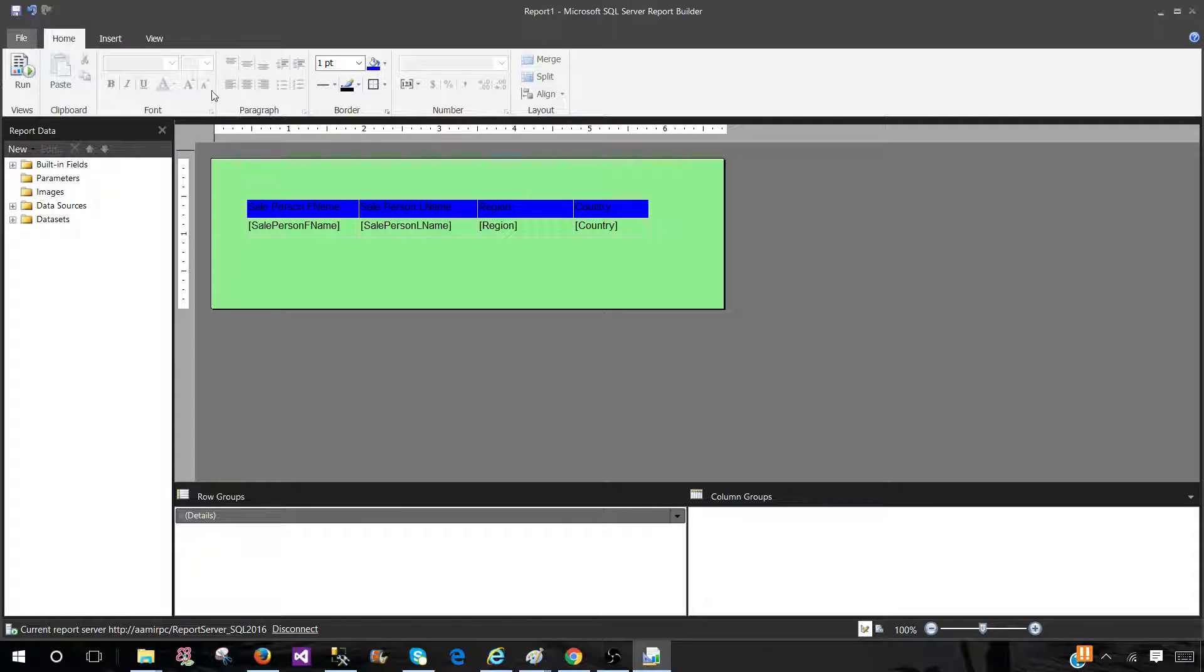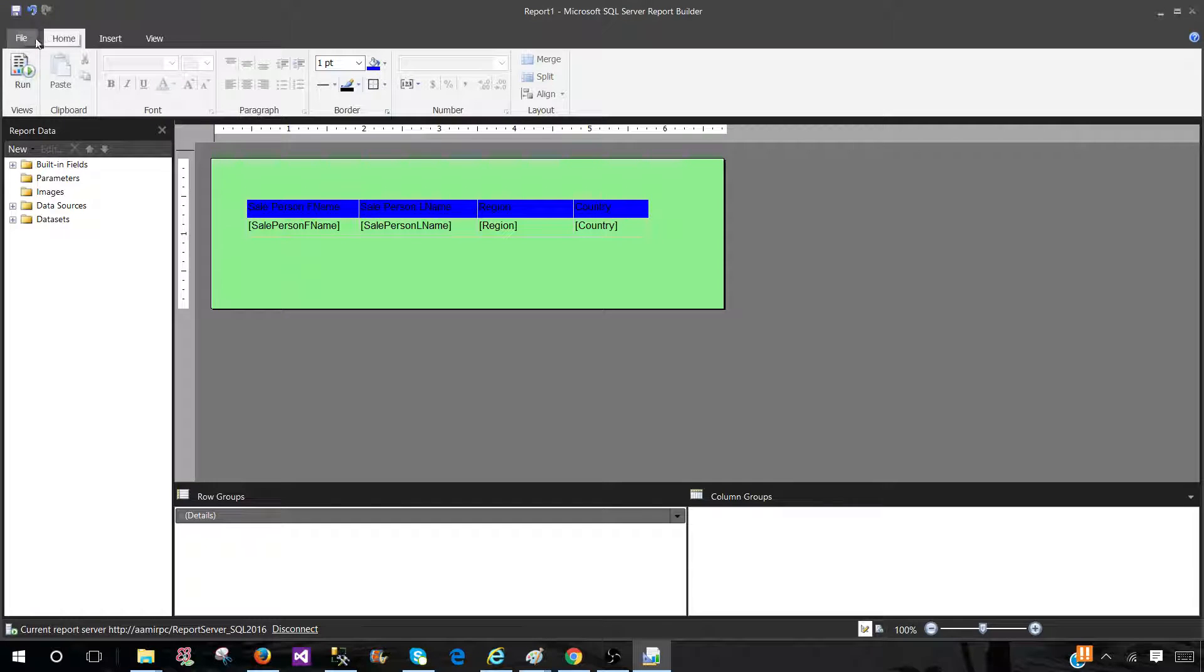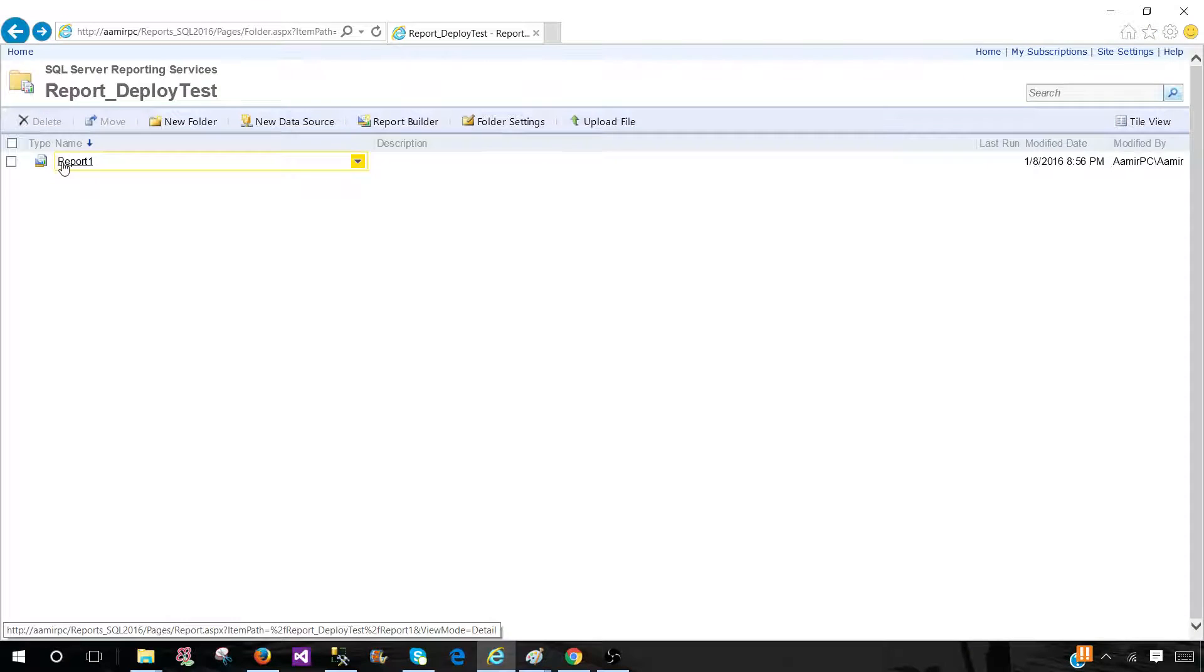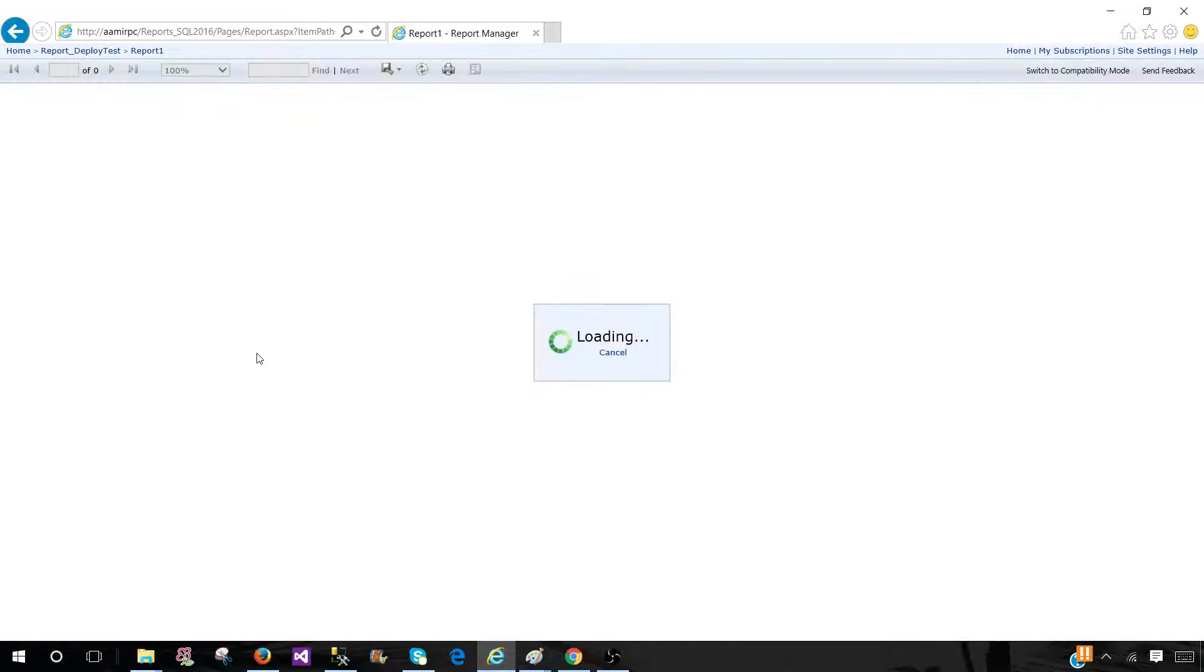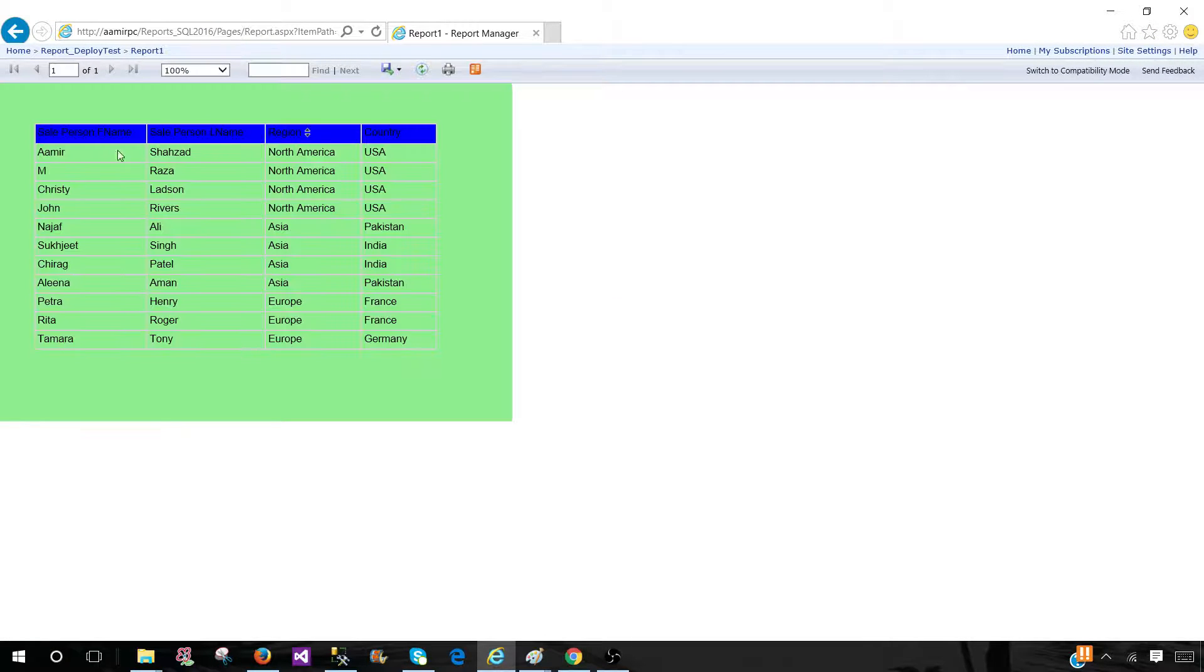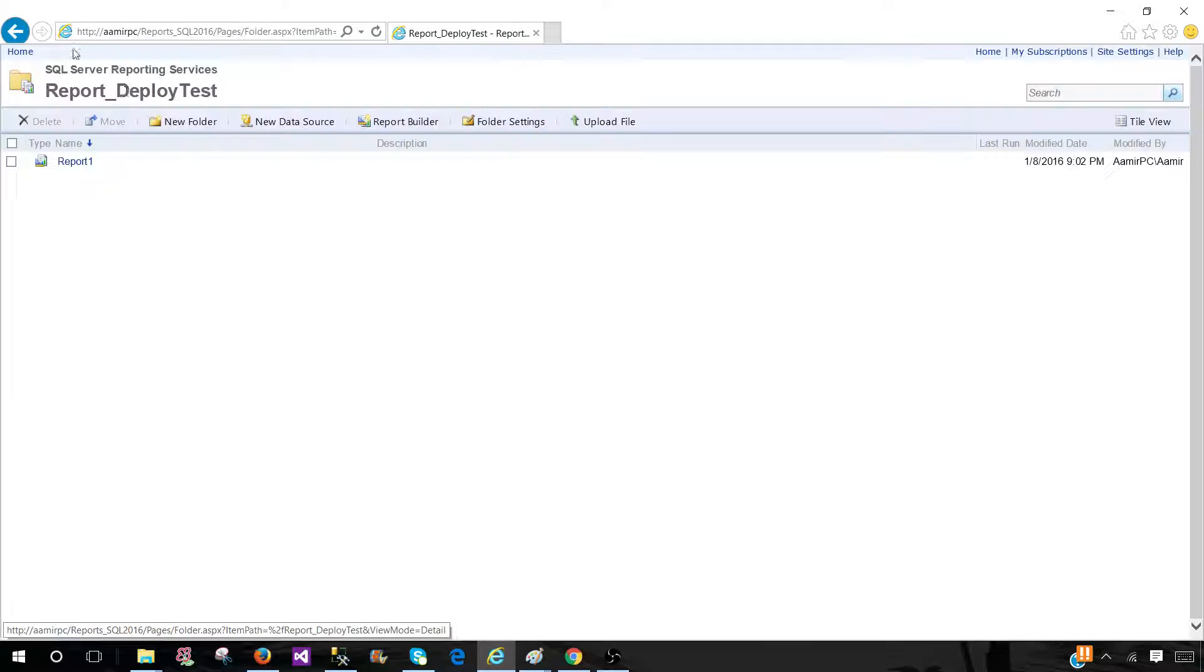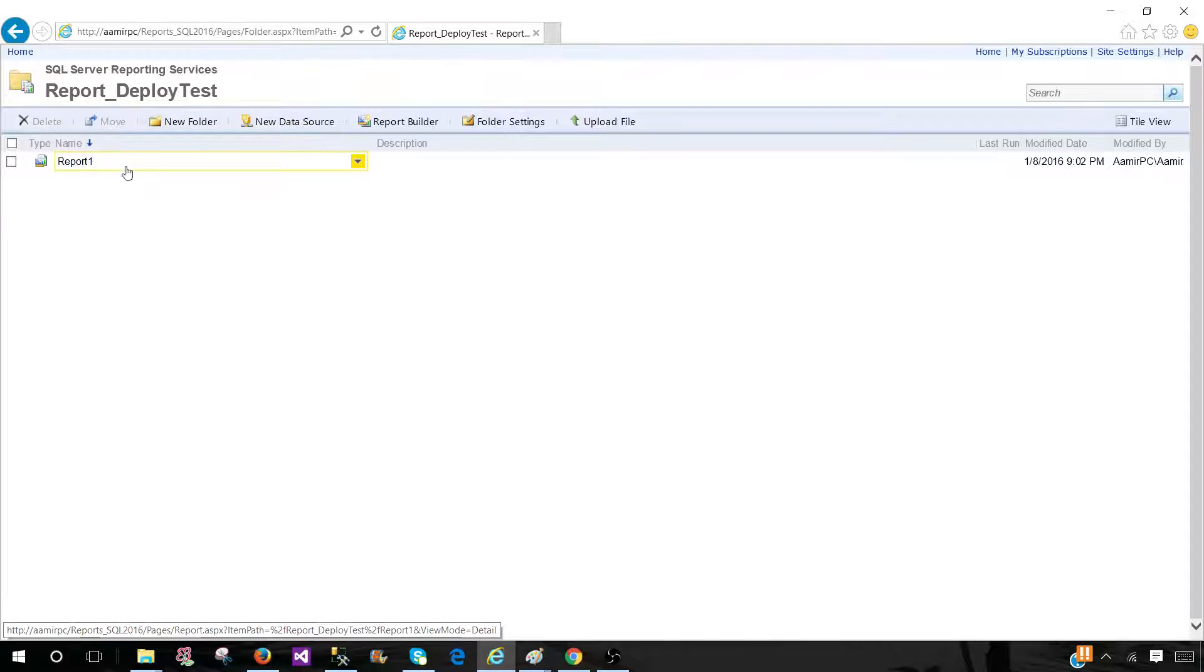So our report is all good now and we will hit save button. And that's how we'll make the changes to the report by using the report builder and redeploy or save on the report server. You can see the changes are saved on the report server.